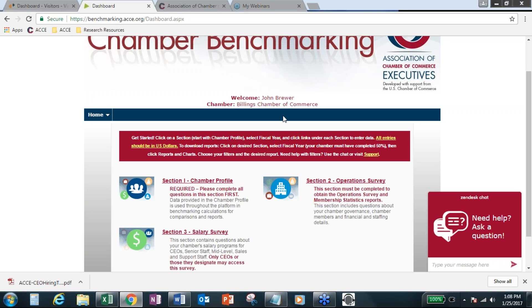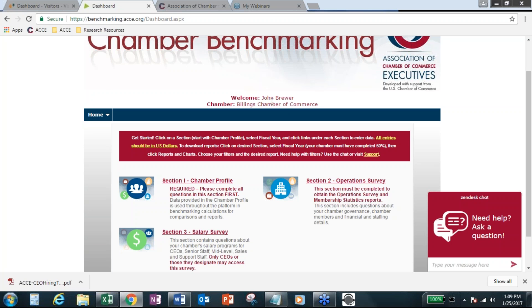So that means all chambers who are in emerging cities can actually run reports compared to the emerging cities peer clusters. So we've created all this behind the scenes and it makes it very easy for you. So thanks to John for letting us use his chamber as an example.